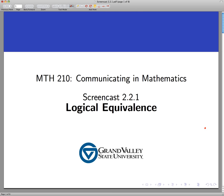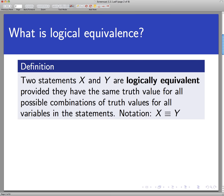Hello and welcome to this screencast on logical equivalence. So what does logical equivalence mean? It's a very important concept for us in Math 210. Two statements x and y are said to be logically equivalent if they have the same truth value for all combinations of truth values for all the variables in the statements.